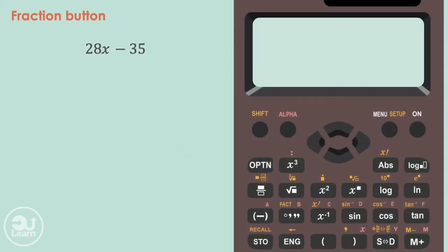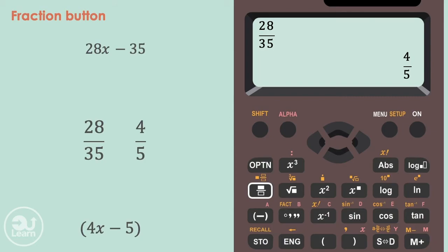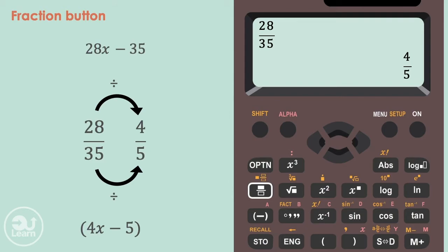Now to factorize, we put 28 and 35 into a fraction on our calculator and press equals. The simplified fraction gives us the values that go into our bracket: 4 and 5. The number outside the bracket is found by dividing the numerators or denominators by each other, which gives us 7. So our final answer is 7(4x minus 5).